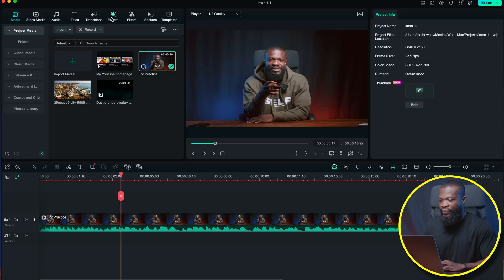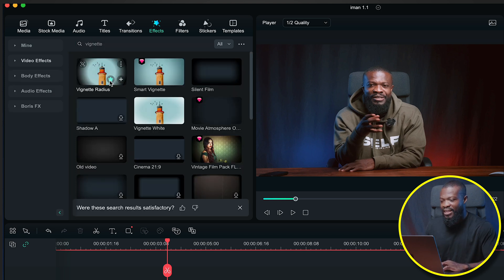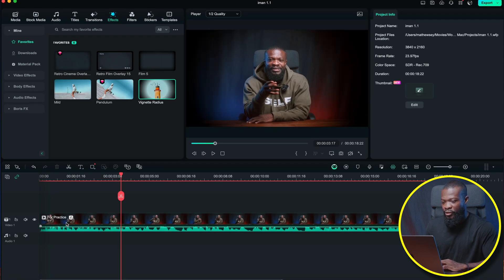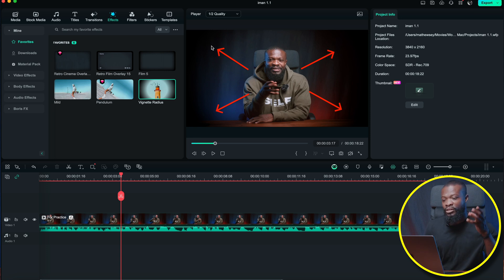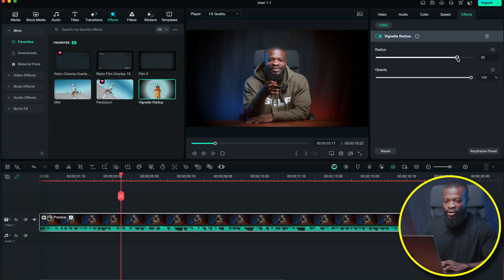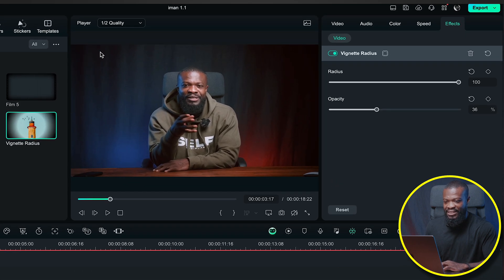This is something iMangazi likes doing a lot and I do it a lot too — it's a great effect. Go to Effects on the left side of the software and search for vignette. You can click the star icon to add it to your favorites for easy access. Drag and drop it onto the video. It darkens the edges, which draws the viewer's focus to the subject. Click the settings icon to adjust: increase the radius to 100 and dial down the opacity so it's not too strong on the edges.